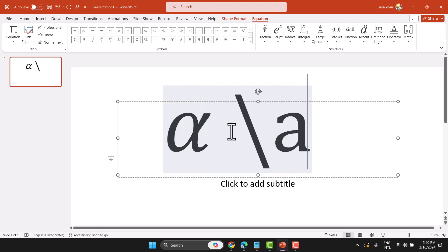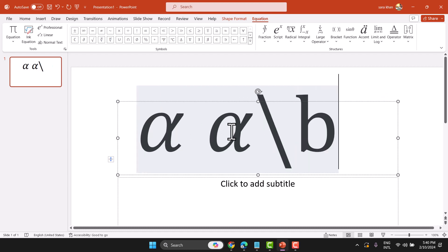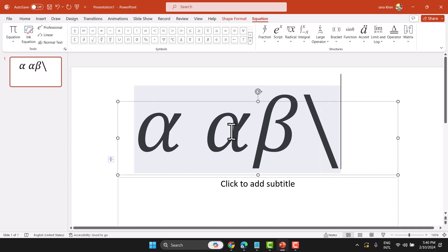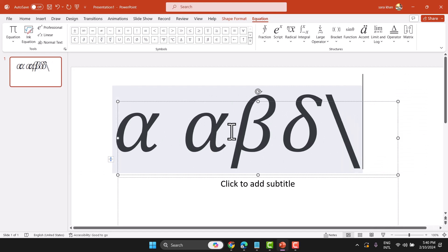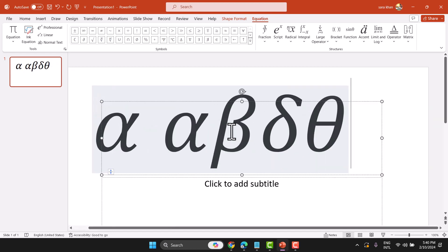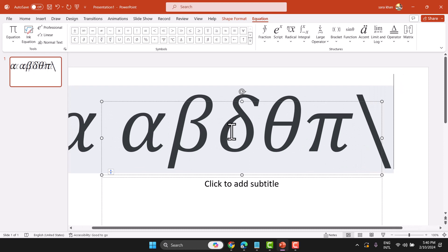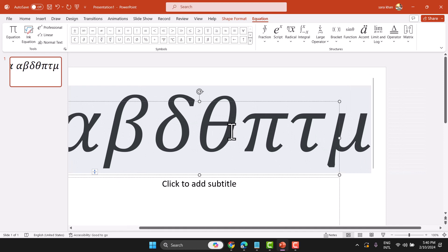Slash alpha, space. Same way you can write beta, space, delta, theta, pi, tau, mu. So these are all the options you can use to write symbols in PowerPoint.